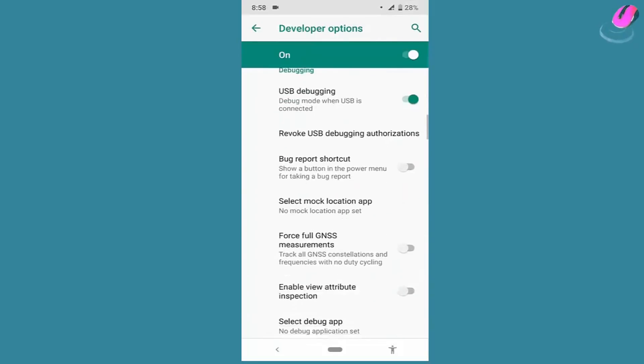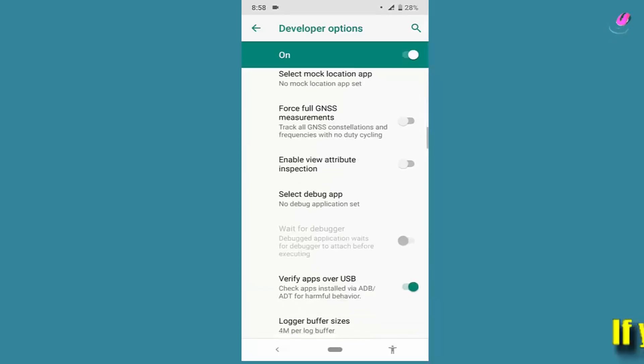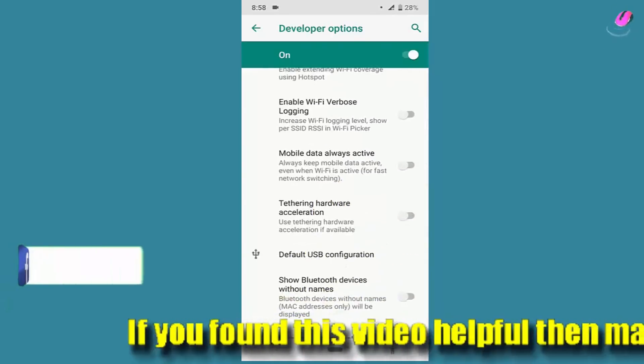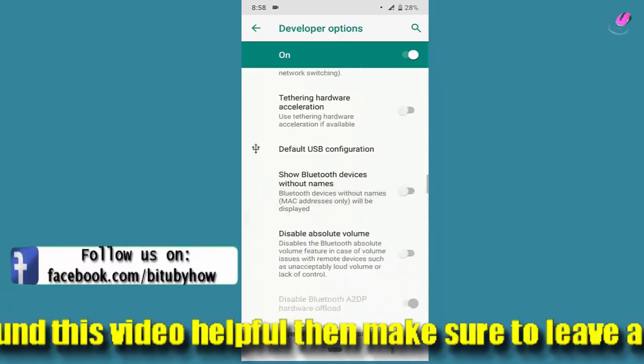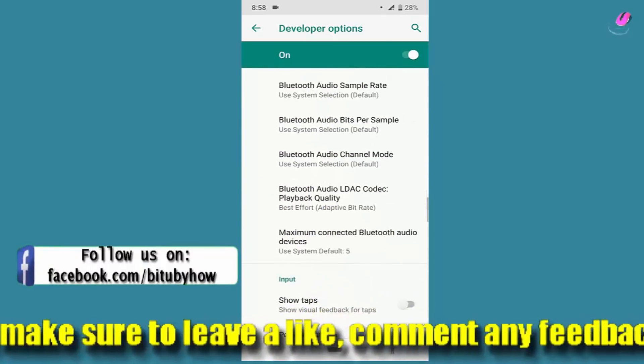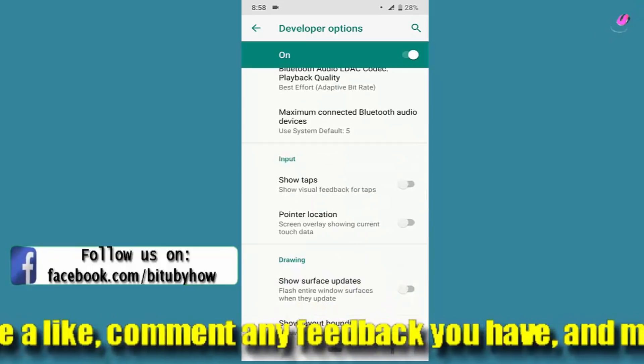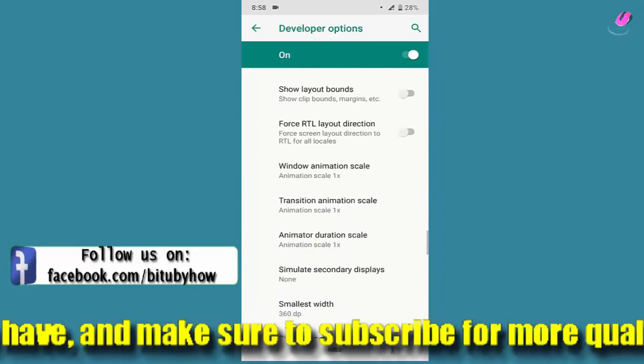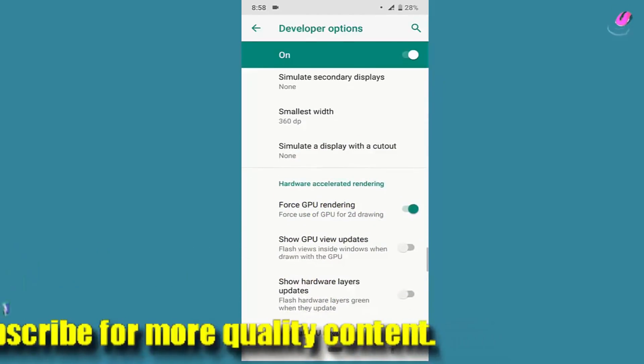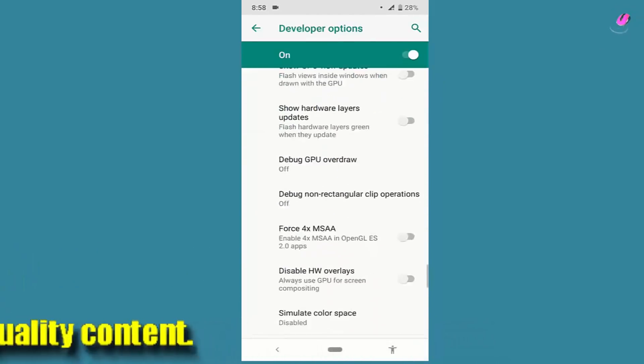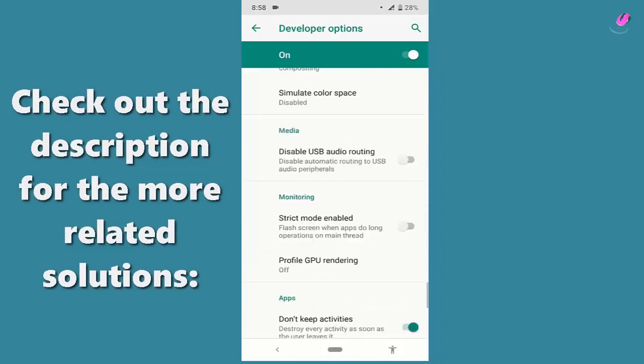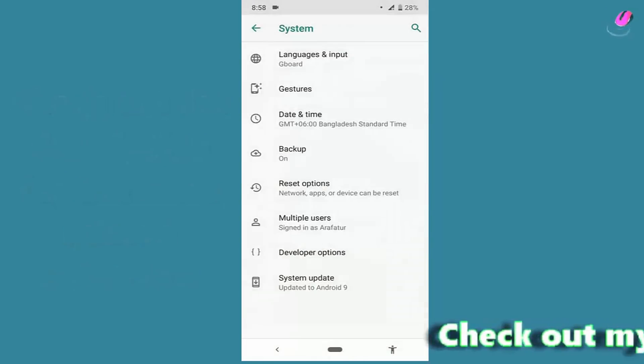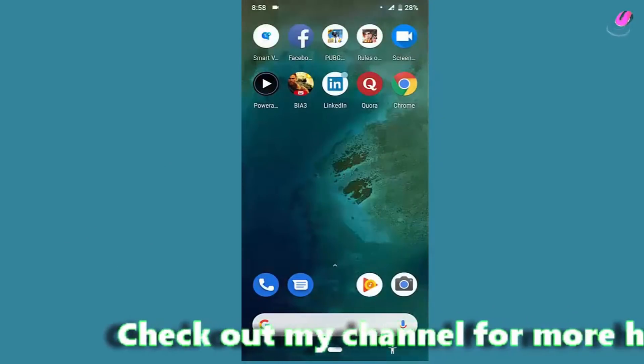Scroll down below until you find the Don't Keep Activities option. Turn off the Don't Keep Activities. Now move back to the home screen and try to open the games once again. I hope your problem will be fixed this time.